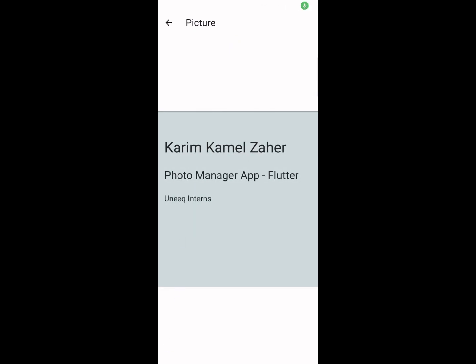My name is Karim Kamal Zahir and I'm going to be showcasing my Photo Manager app that I have created using Flutter for my internship with Unique Interns.